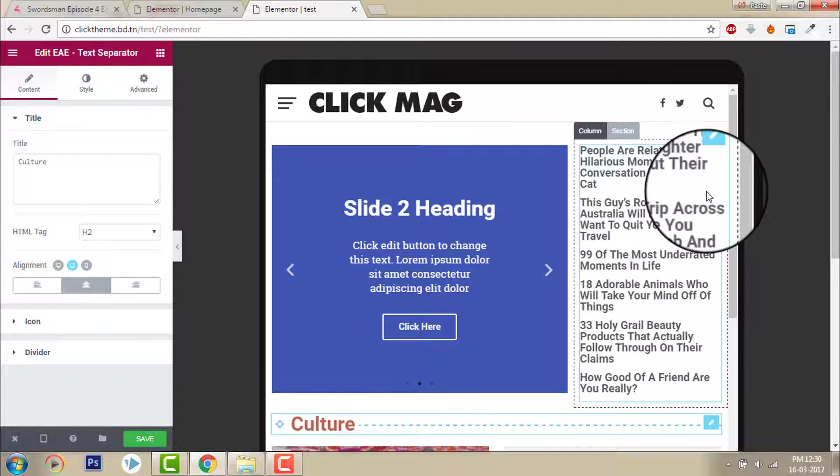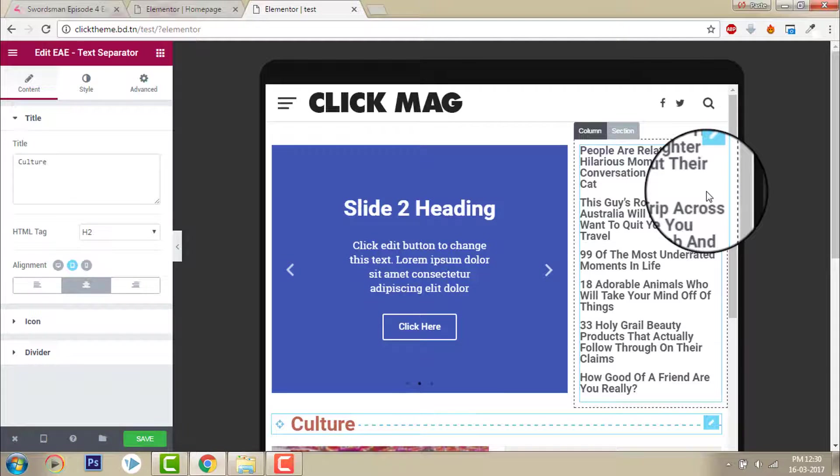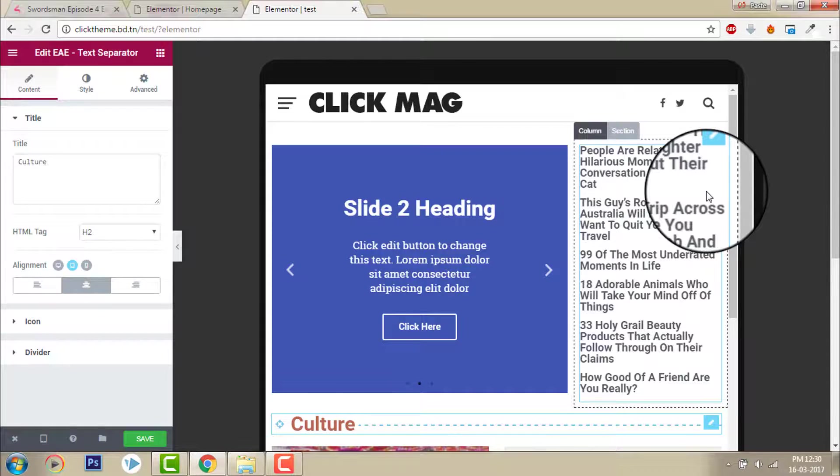You don't need a premium theme anymore. With Elementor you can design any type of website for free and you will look professional too. I can assure you that.